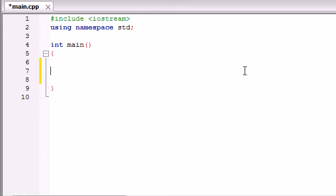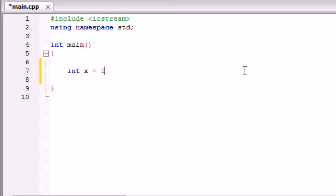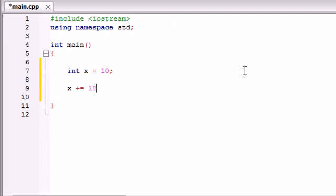So anyways, let's go ahead and get to the heart of this tutorial and that's assignment operators and increment operators. Now we already know, well let's go ahead and get a variable first, set x equal to 10, looks good. So we already know we can do something like this, x plus equals 10 and this is basically the same as writing x equals x plus 10.